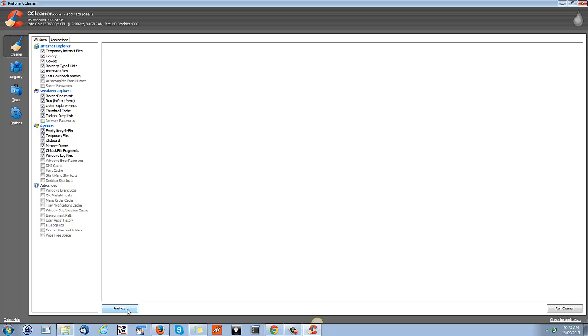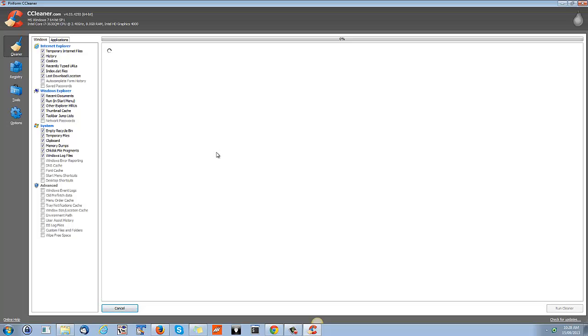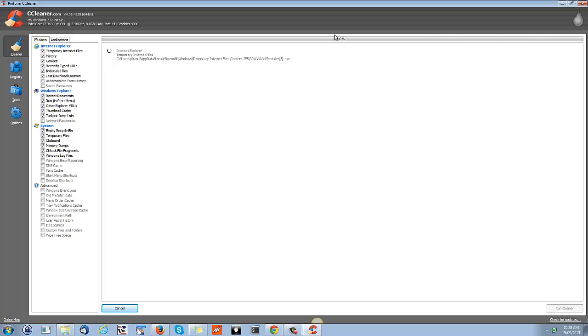The report shows you what files from which application it's trying to delete. So I prefer clicking this Analyze button prior to going with Run Cleaner. It's like you don't do any changes in your system but simply do some checking on it - checking your system in detail.